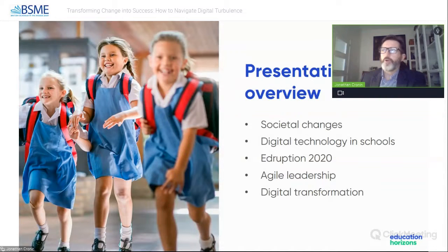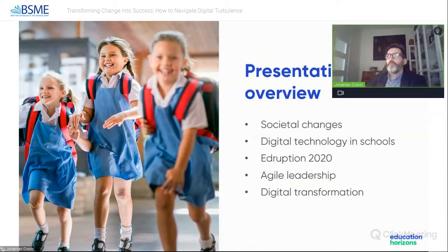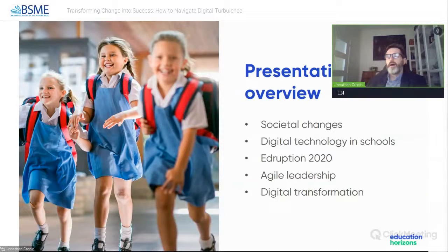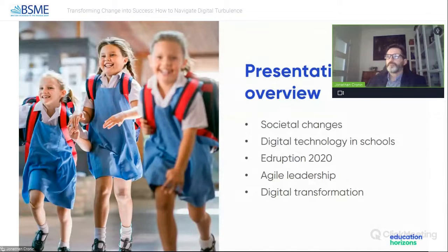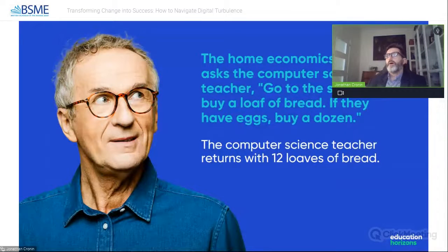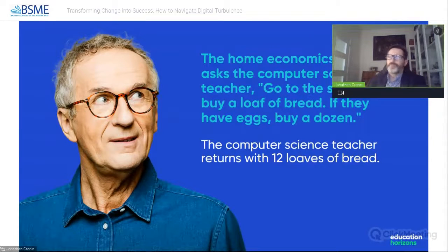My presentation is split into five sections. I'll start by exploring changes in society while giving a brief background about myself, which helps explain how I arrived at this topic. This will be followed by the ways technology is traditionally dealt with in schools, how COVID destroyed school life, what is meant by agile leadership, and how it can be used in schools to cope with change.